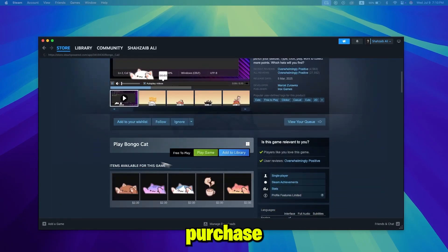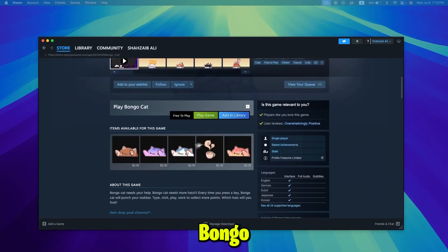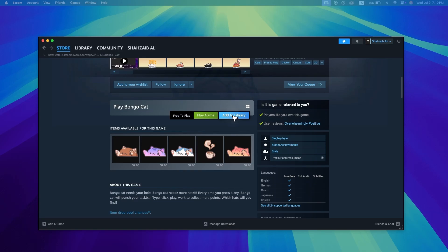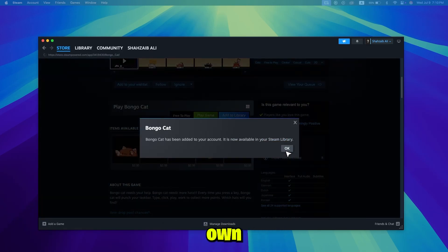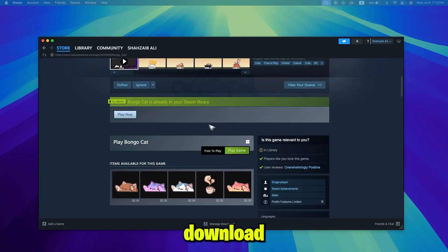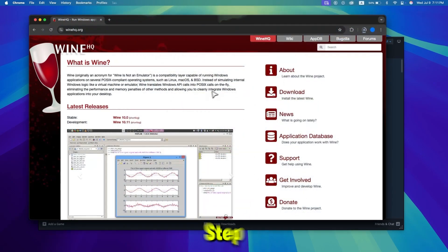Step 3: Purchase and download BongoCat. If you haven't purchased the game yet, click on Buy and complete the purchase. If you already own it, simply click Install to download it to your Mac.